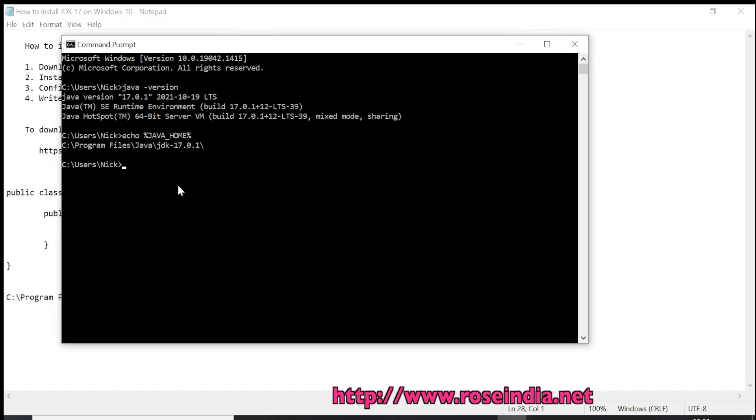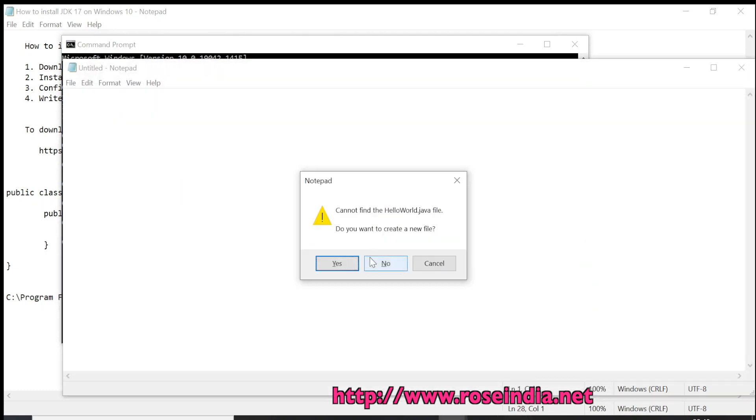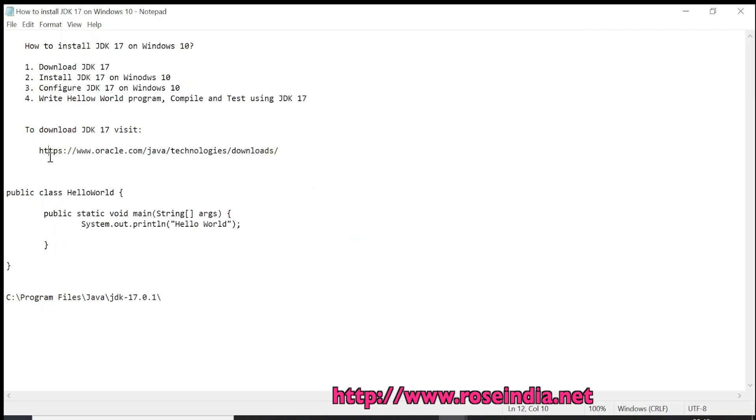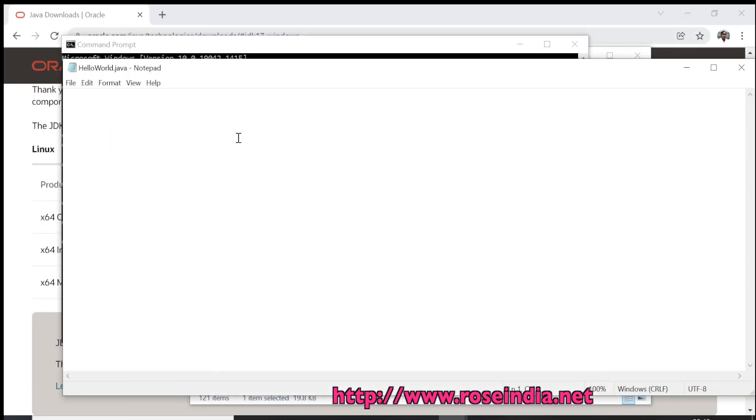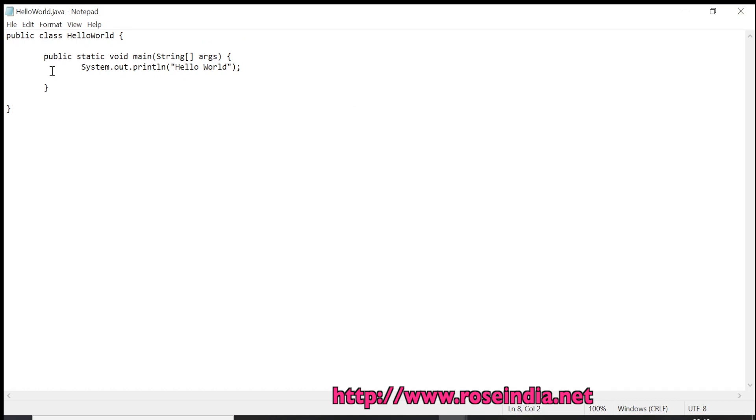I will go to tutorials and create a new directory. We created a new file HelloWorld. Now I am going to paste this command. There are many ways you can create this HelloWorld file. Either you can create using any of the IDE like Sublime.